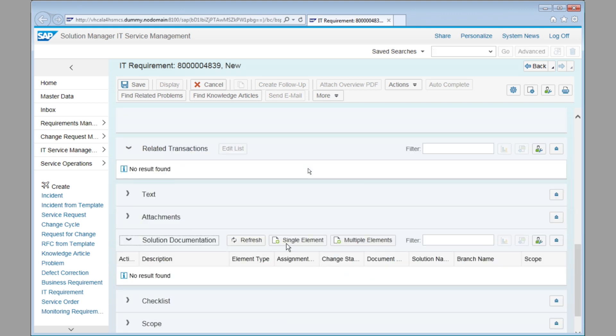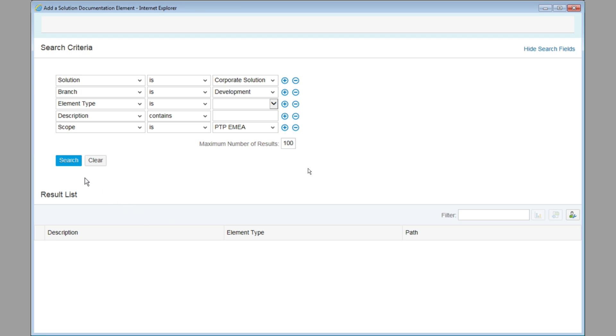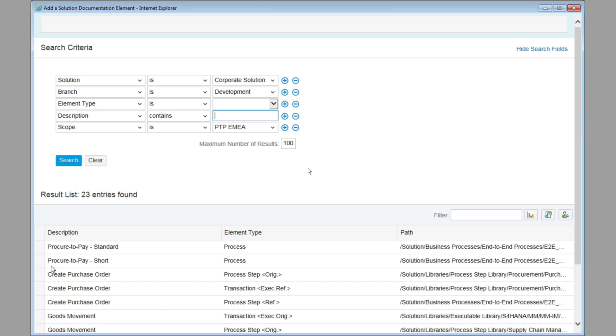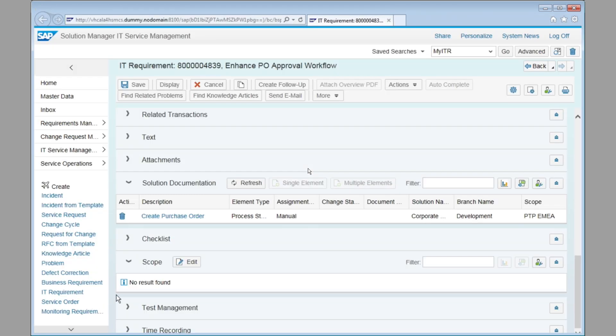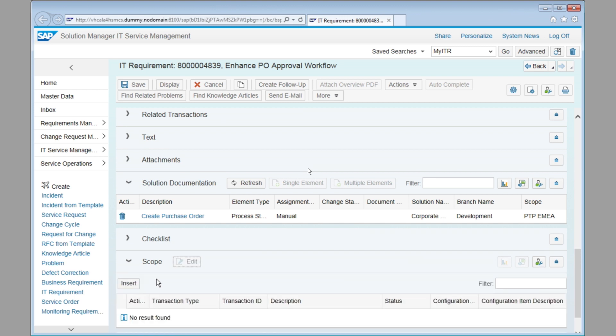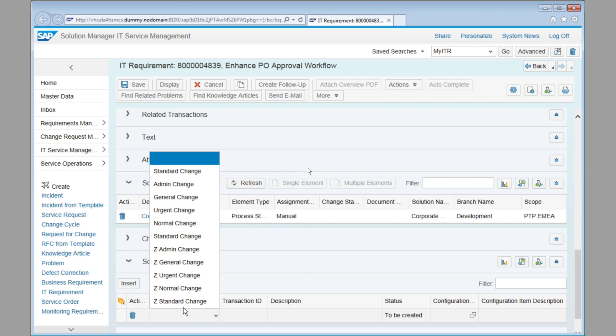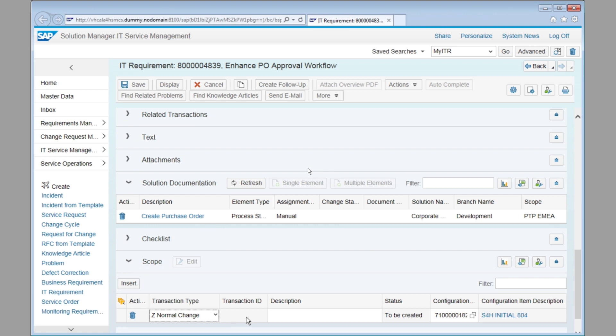In addition, you can also go ahead and assign the solution documentation to the project. So here, let's go ahead and search for the right documentation. In this case, we want to change a purchase order. And then in the end, all we need to do is to assign the document type to manage all of this.